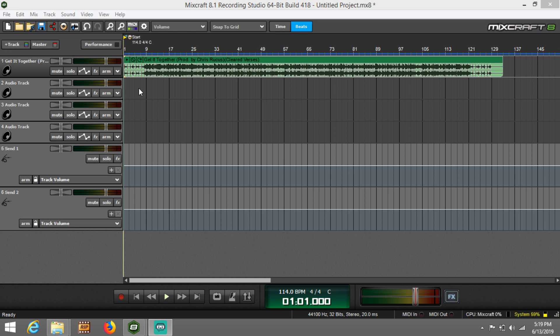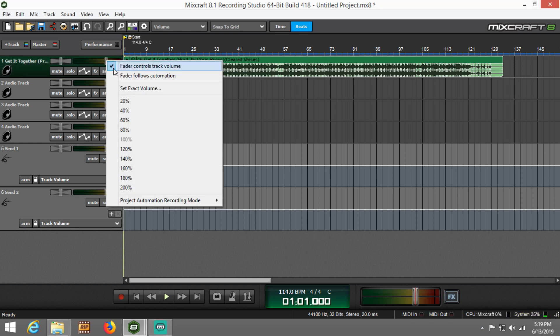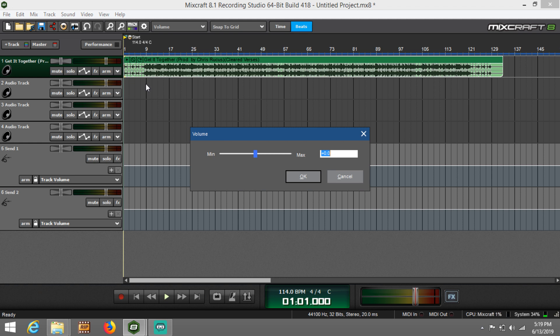Now let me cut to the chase - all you have to do is turn down the volume on your beat. It's as simple as that guys. Now I usually like to turn my beats down to about negative 10 dB, so let me go ahead and do that right now.